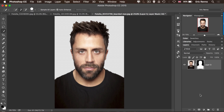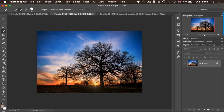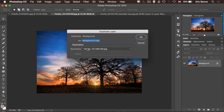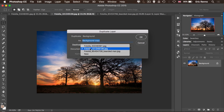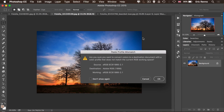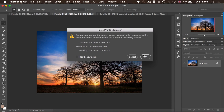Now we need the tree layer. There are a few ways to get a new layer into Photoshop. The way I'm going to do it is use the Rectangular Marquee tool, right-click on the image, choose Duplicate Layer, and then choose the bearded man document. Click OK. I get this little dialogue box — that's fine for this image. I'm going to go back to my bearded man and sure enough, there it is.